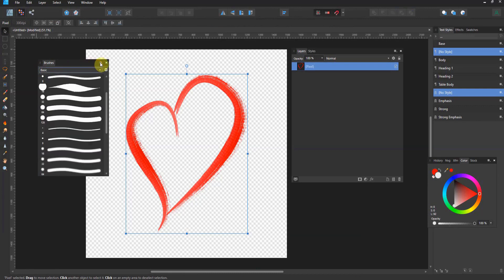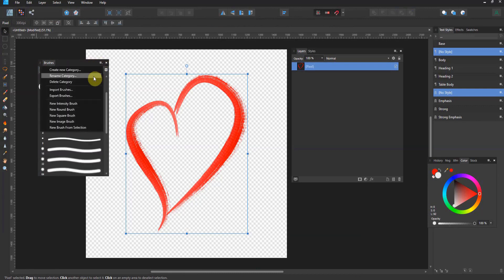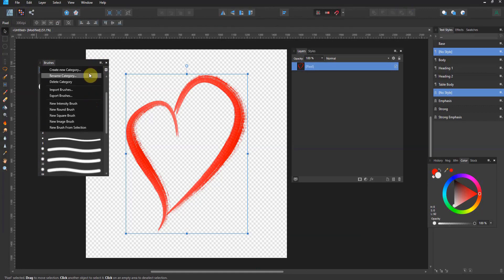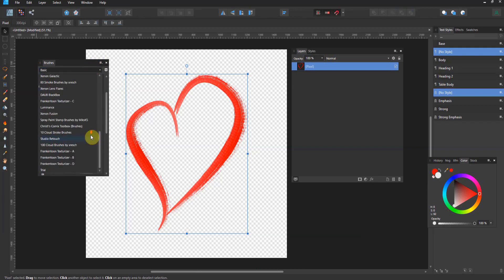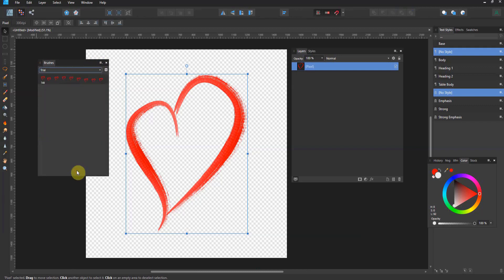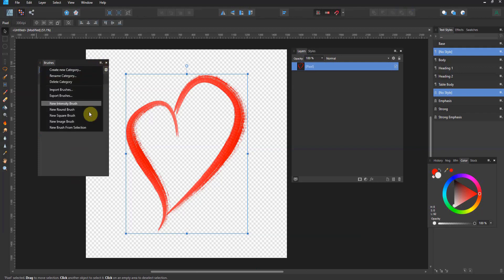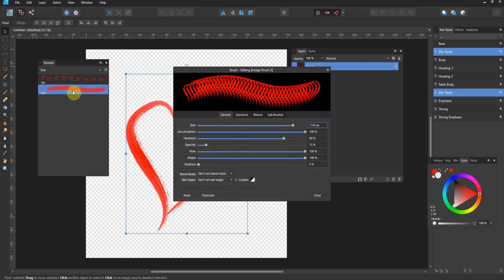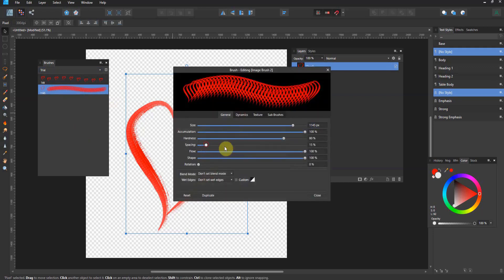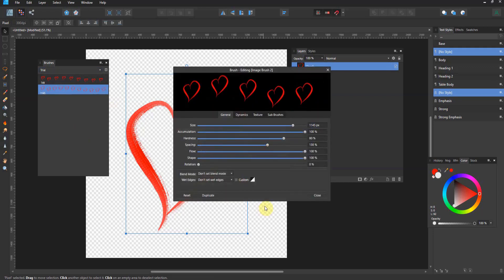In order to create a new category of brushes, go over to the little hamburger menu and create a new category — you can rename it if you want. I've already got a throwaway category here called Trial. Once you're in the category you like, grab the little hamburger menu and hit New Brush from Selection. And boom, there you go. Adjust the spacing and you're ready to rock.